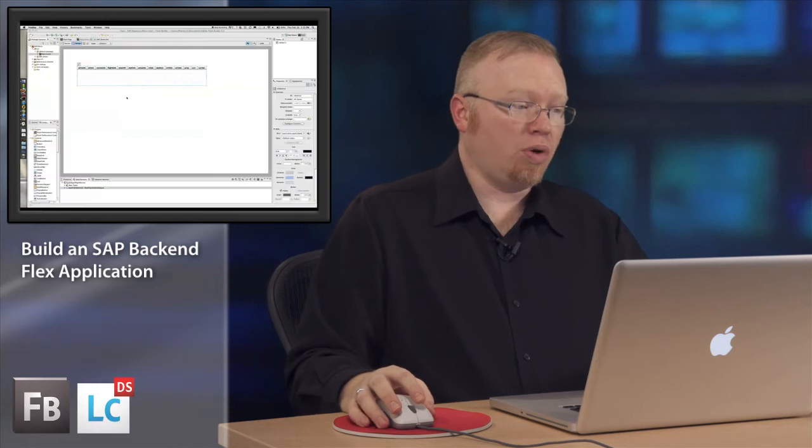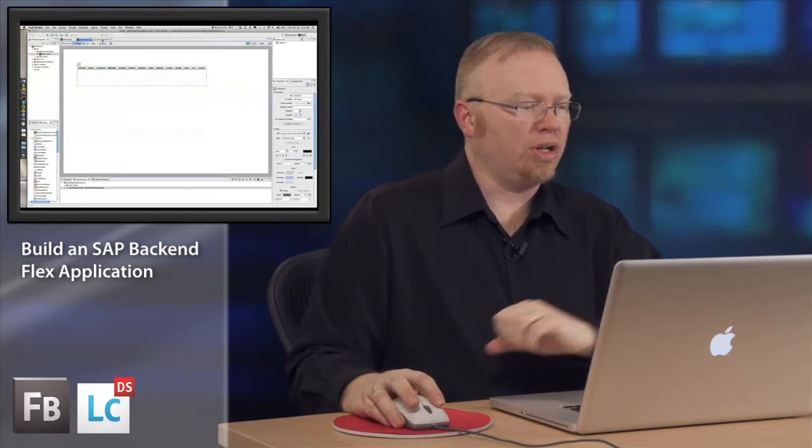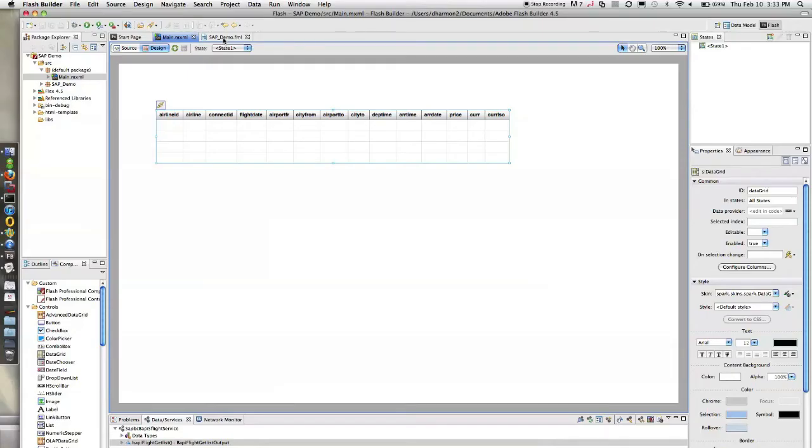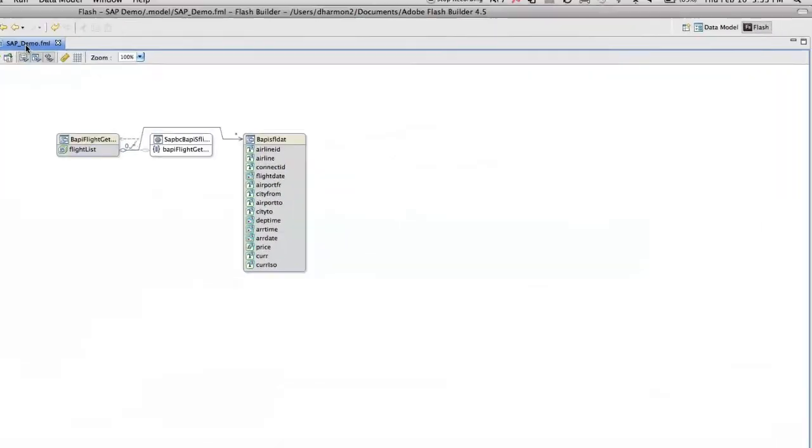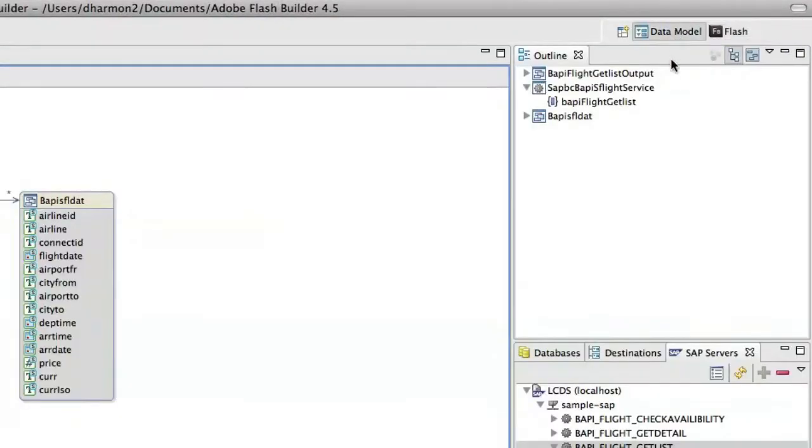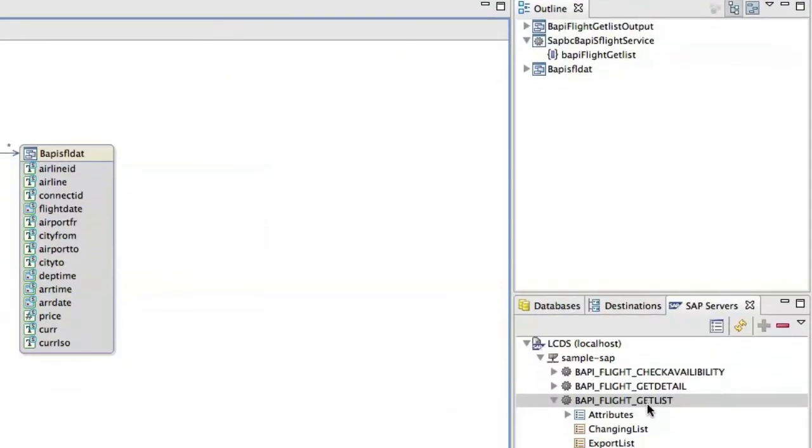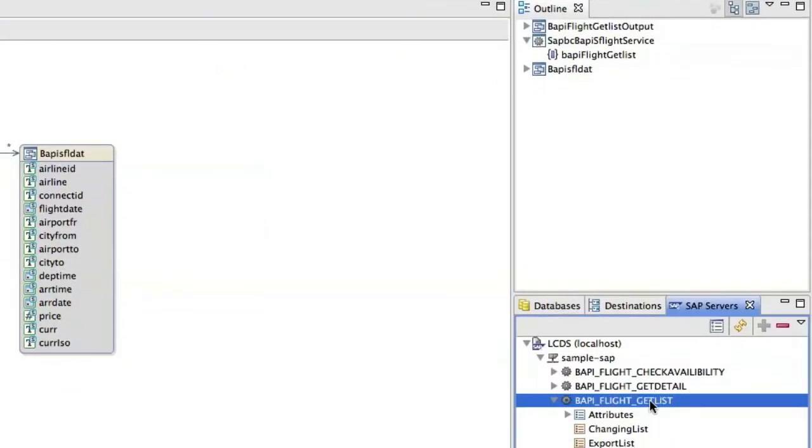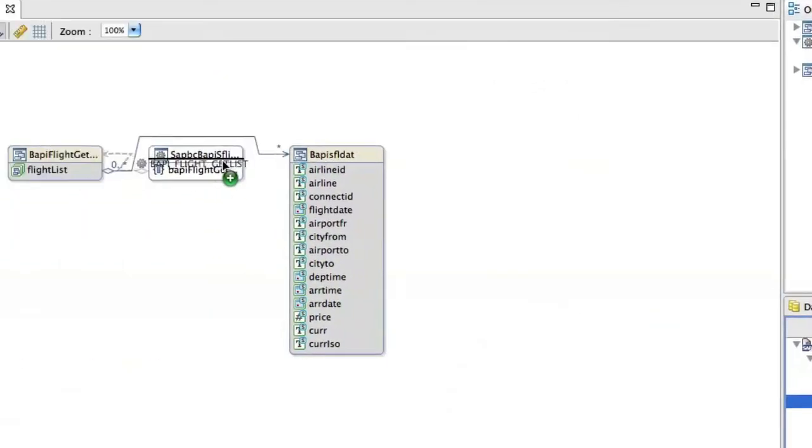But that'd be great if we could have another function that would limit that because the SAP function when we did the import originally said that there were other options. Let's use some of those. So if we go back to our model and our data model perspective. If we drag get flight list on a second time.